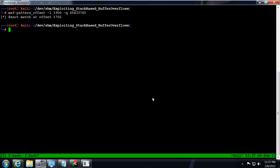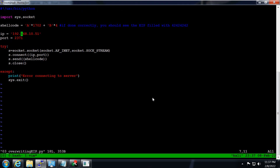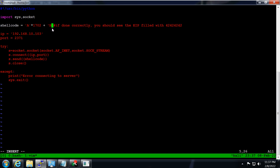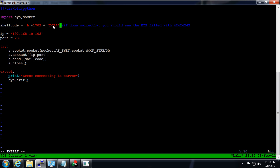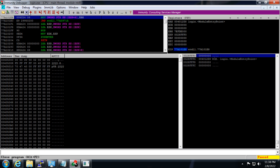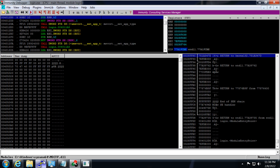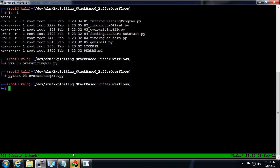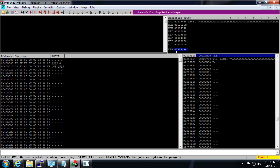Now I'll go inside the EIP control script. The IP is .103. If done correctly, you should see EIP filled with four B's. But let's try something different — let's use 'DCBA'. Since this is little-endian format, if everything goes correctly we should see EIP filled with 'ABCD' or hex 41 42 43 44. I'll save it, restart the application, hit play twice, and it's running again. The program crashed and EIP is filled with 41 42 43 44 — so we can control EIP. Perfect.